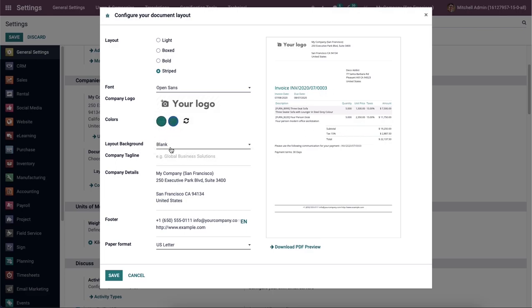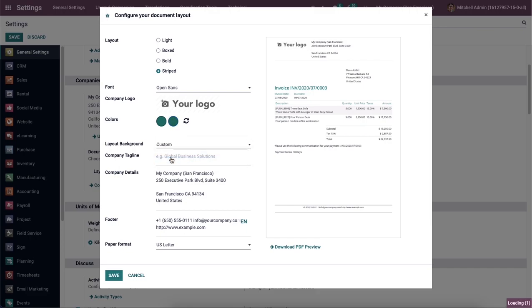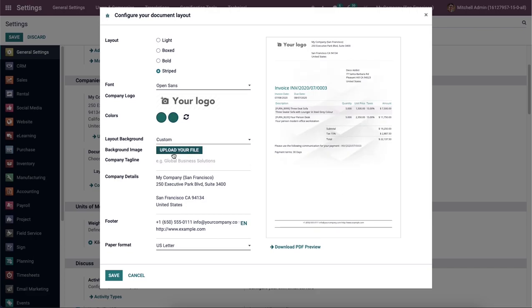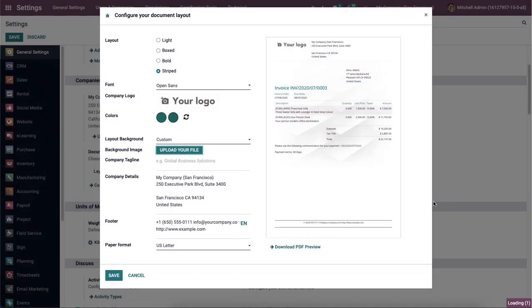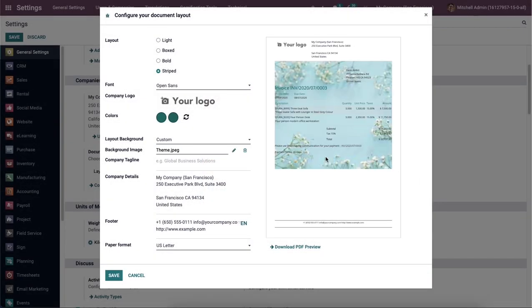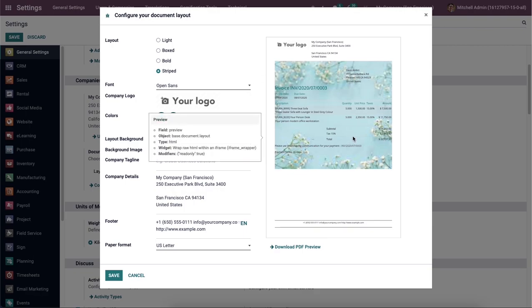And the user can choose the layout background, such as blank, custom, or geometric. It is easy to add the background image for your layout by selecting the Upload Your File option. After adding a background image, you can see it in the preview on the right side.